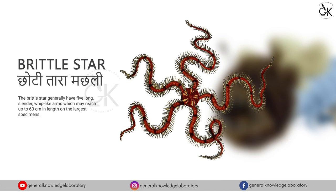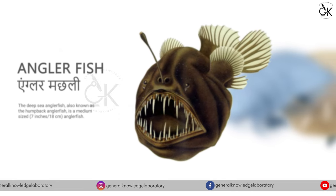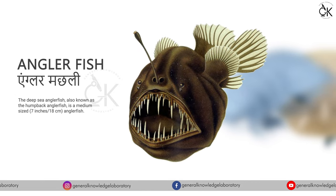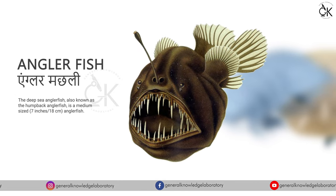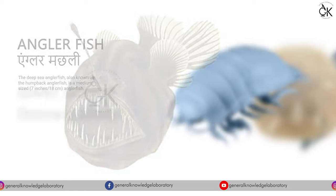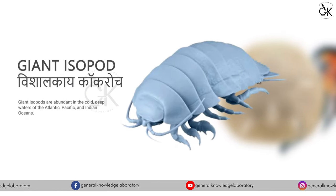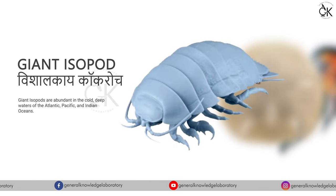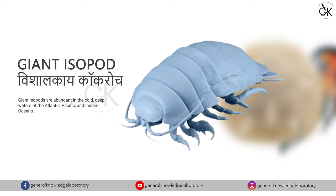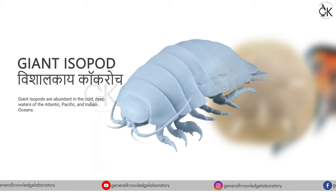Angler fish. Angler machli. Giant isopod. Vishal kai cockroach.